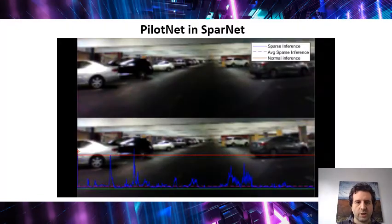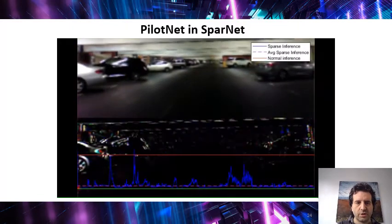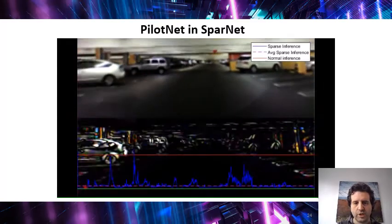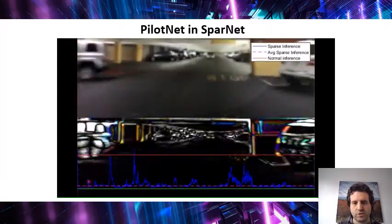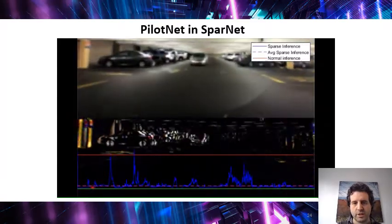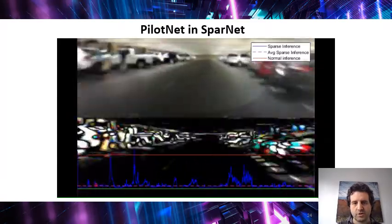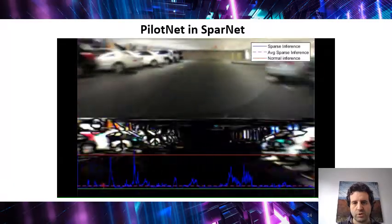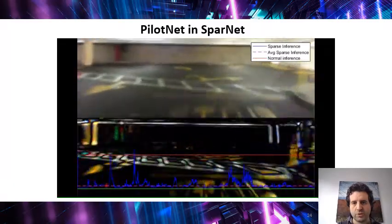So what I show now in this video is what happens with the execution of our SparNet. On top, you see what a normal camera sees.